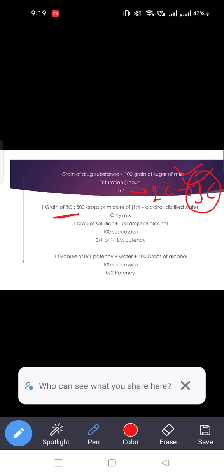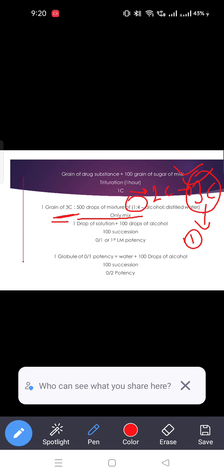First, to make LM potency, you need centesimal scale 3rd potency. Take one grain of this 3C potency and mix it with 500 drops of mixture — a ratio of 1 part alcohol to 4 parts distilled water. This 3C potency corresponds to 100 globules, giving 65 millisimal potency.